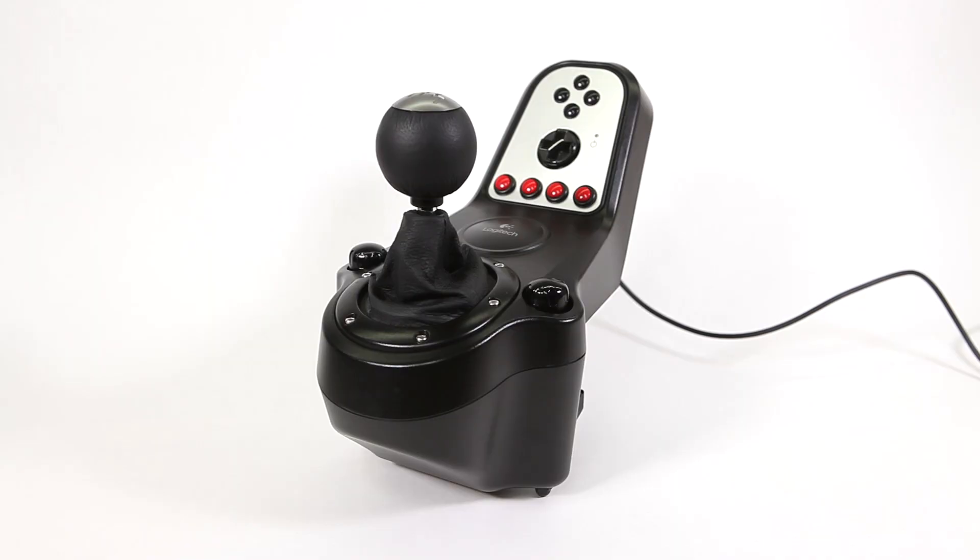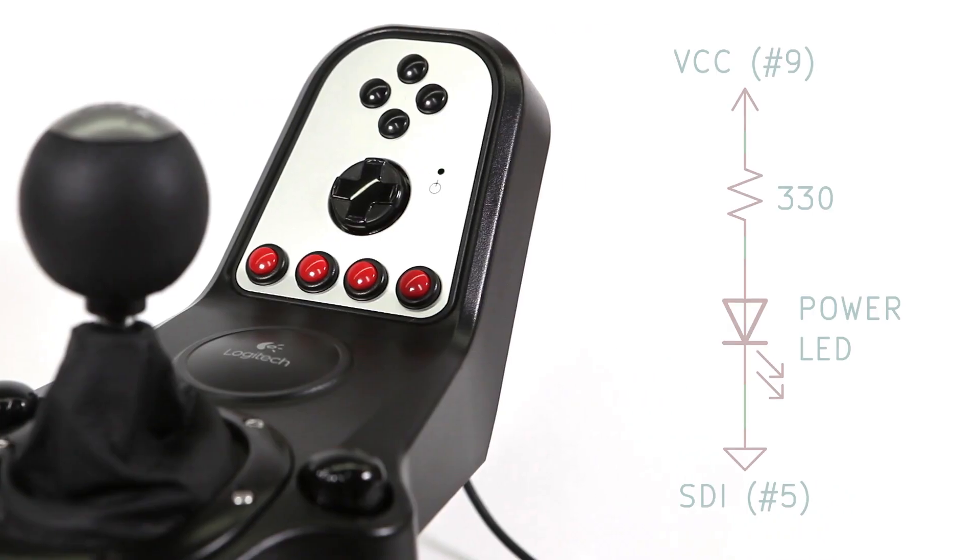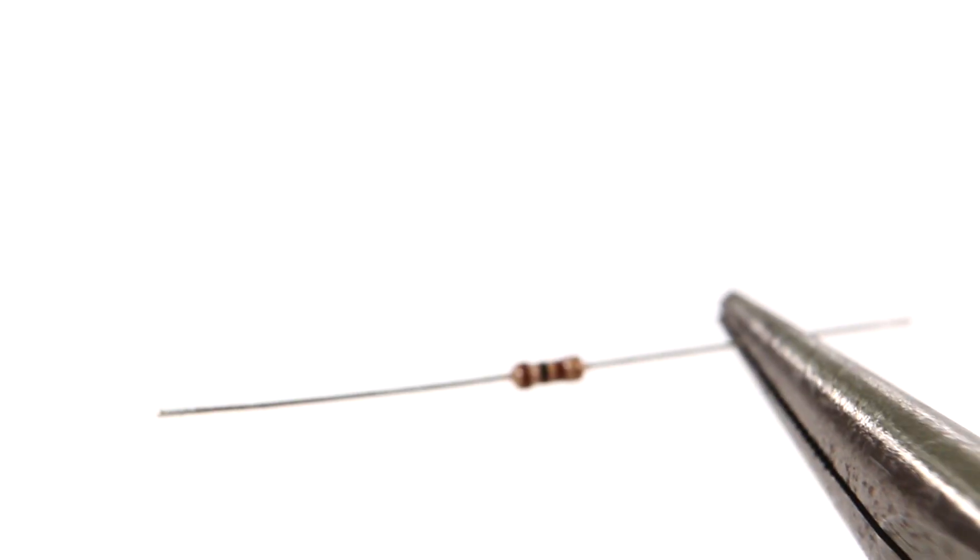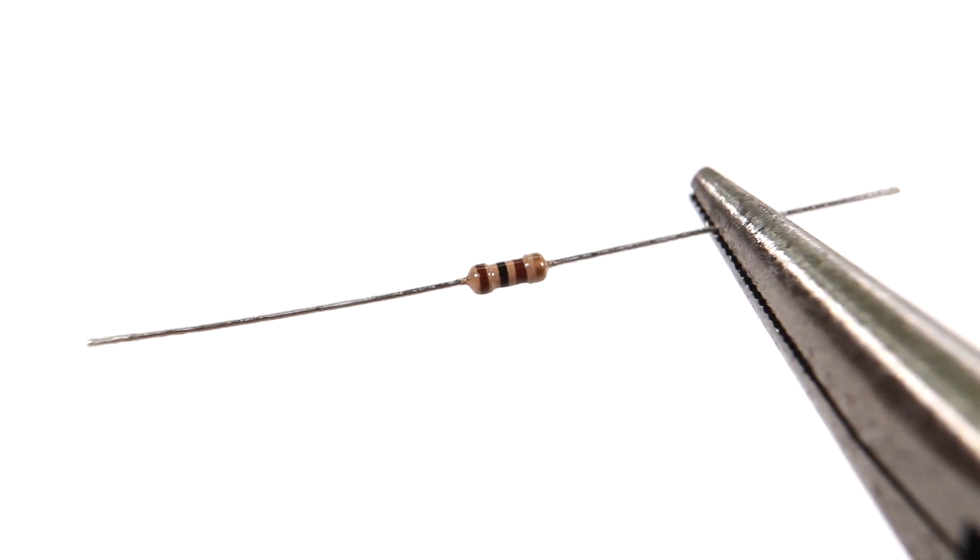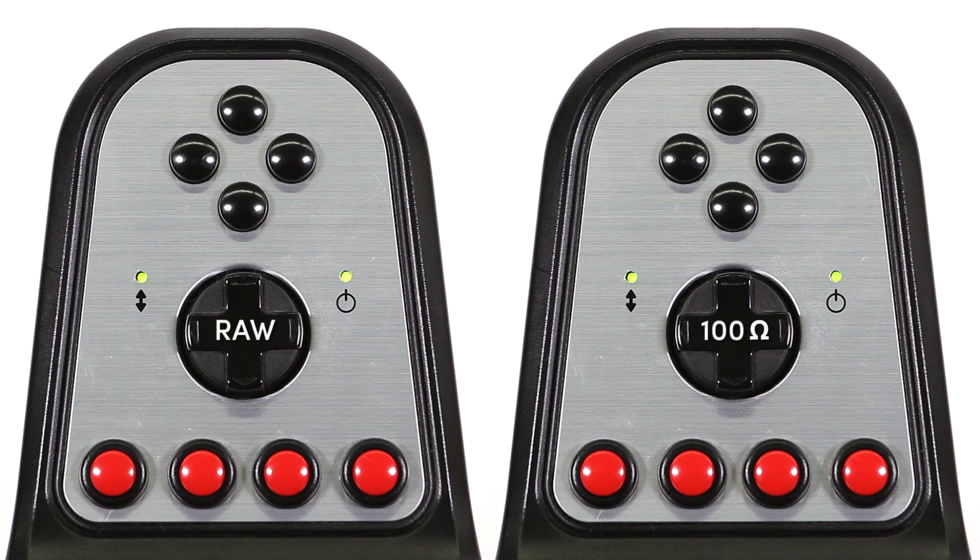Inside the shifter, the LED has a 330 ohm resistor. That means we don't need to add another one, but if you have a G25 shifter, I'd recommend adding a 100 ohm resistor in series, so that the power and sequential mode LEDs look similar.